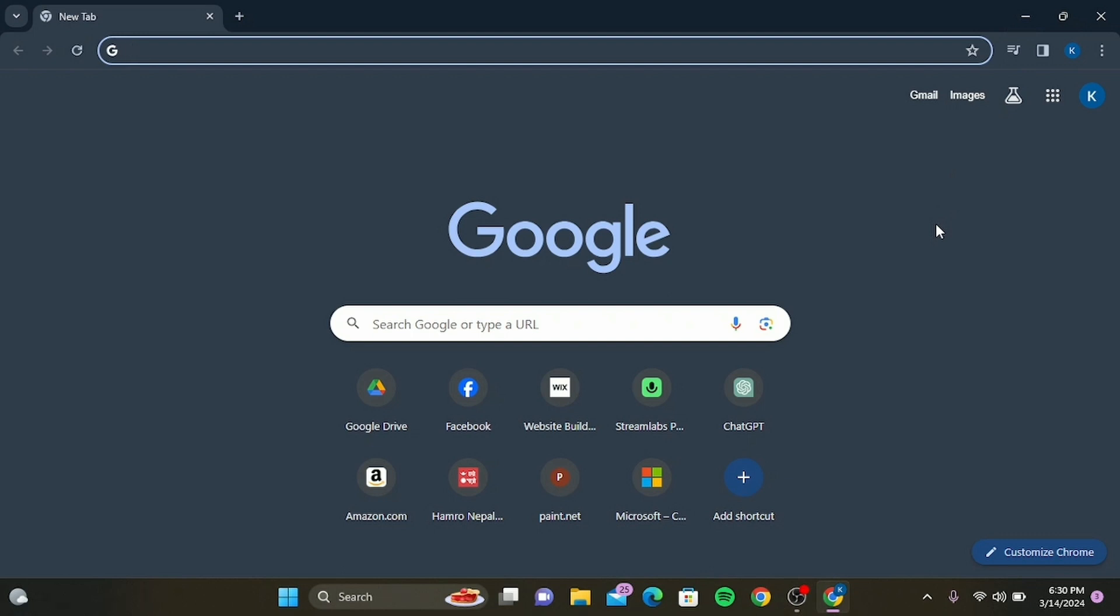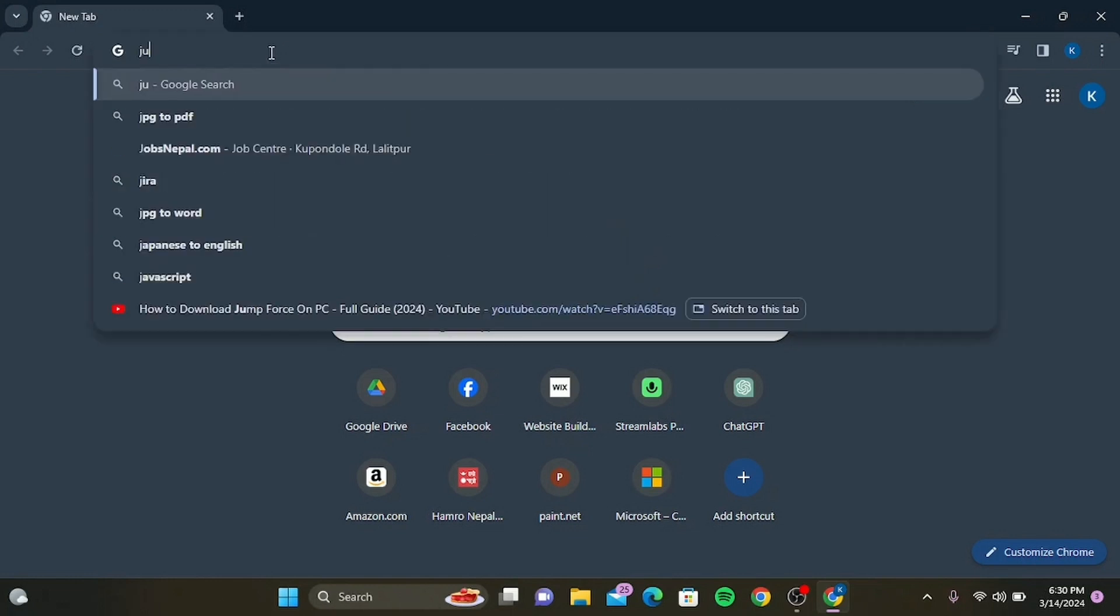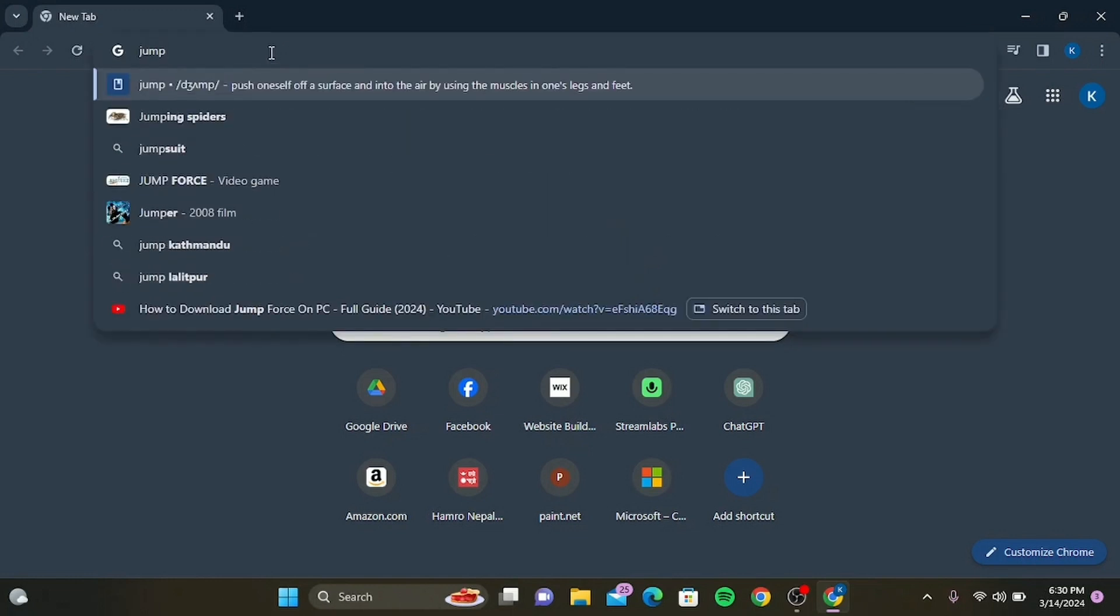Step 1: Open your web browser and type in 'Jump Force' in the search bar, then hit enter.